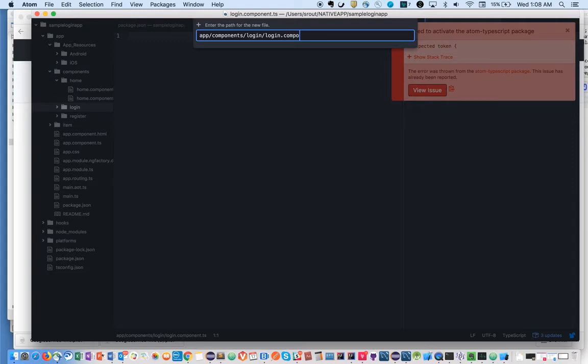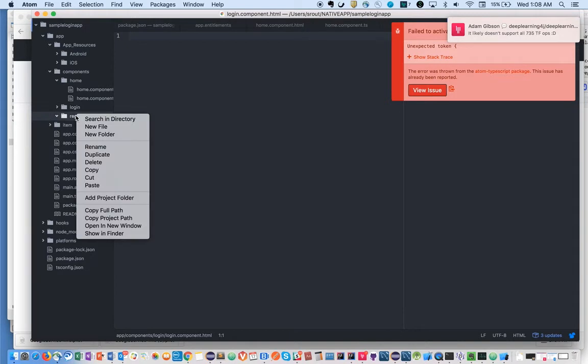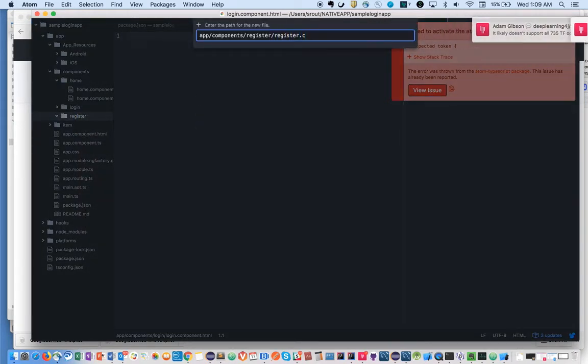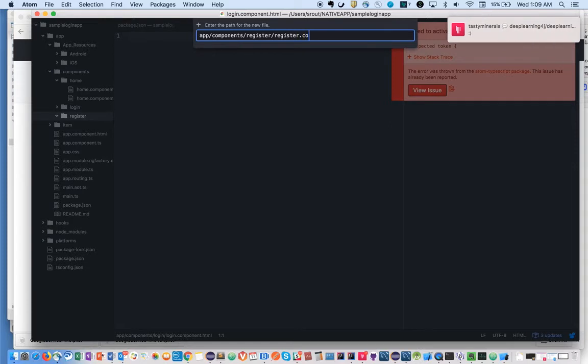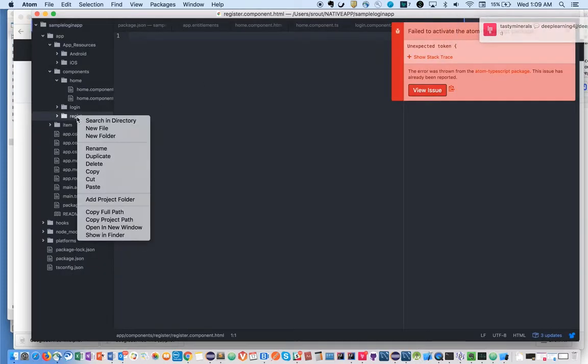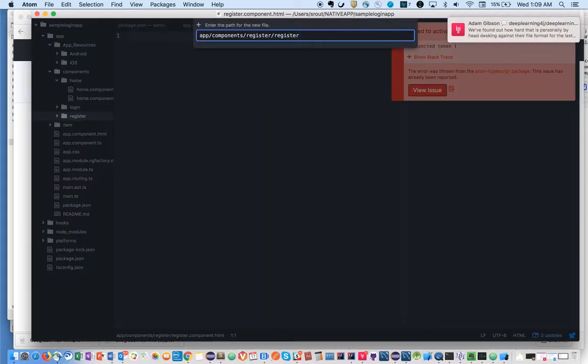We'll have login.component.html and register.component.html files.